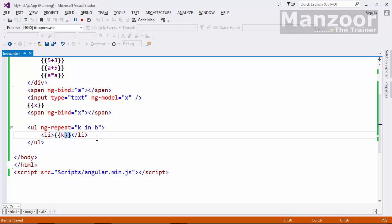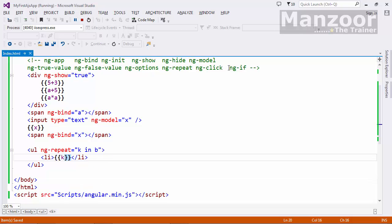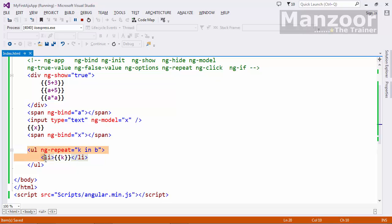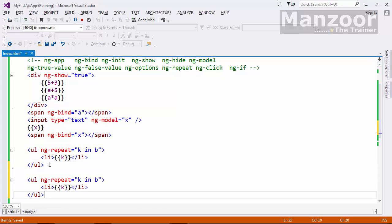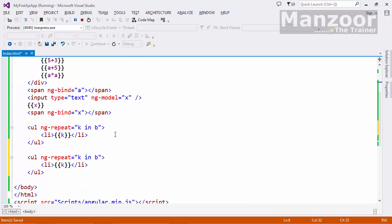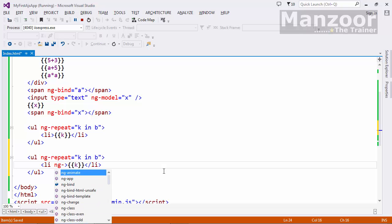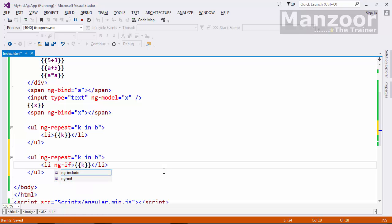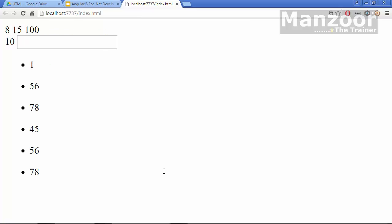ng-click again it is for your button click event. Now ng-if, say I will copy this. Now I want to display the list of elements which are greater than 50, that means it should display 56 and 78. So what I can do, I want to show this list item ng-if k is greater than 50. Now let me say ctrl f5, you see that I get two elements 56 and 78.